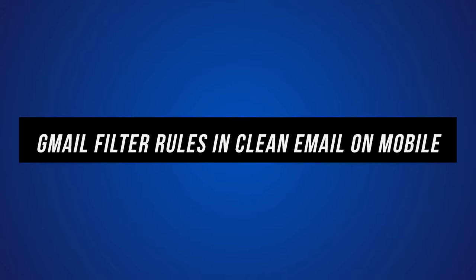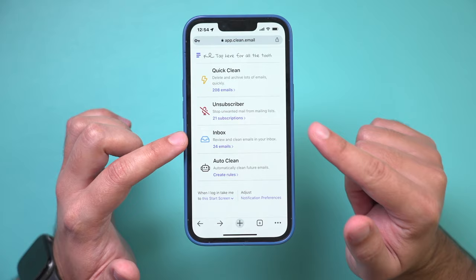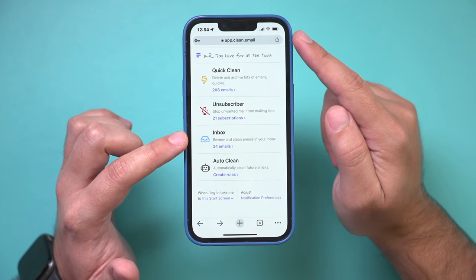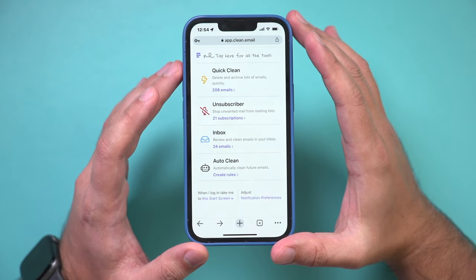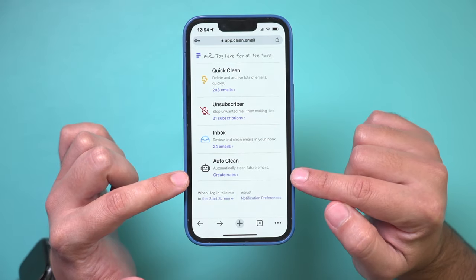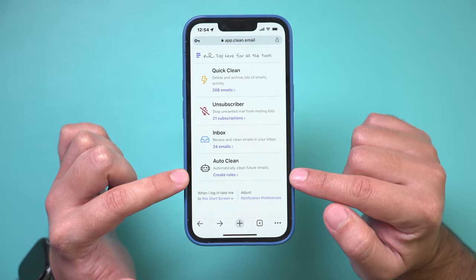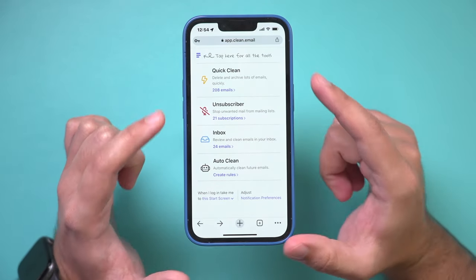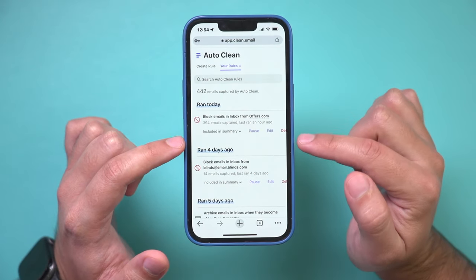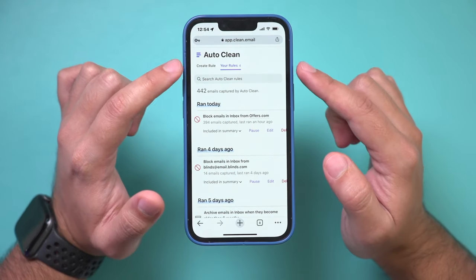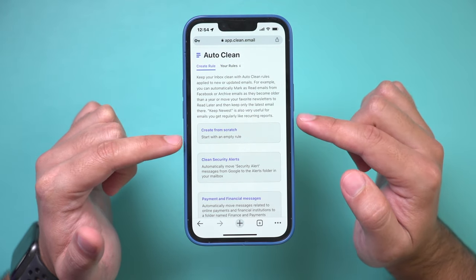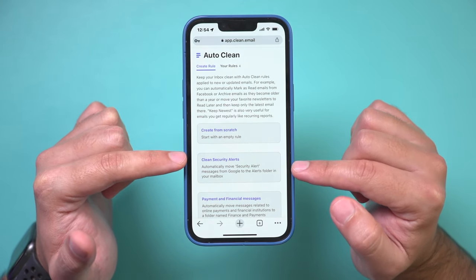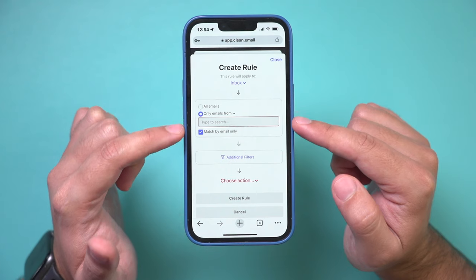Now, let me show you a big benefit with Clean Email using the mobile version of it at clean.email. I just logged into the same email account here. And I could actually create a rule from here. This is something I can't do with the Gmail mobile app. So if I press create a rule from here, again, I have some options. I could press create a rule. I could choose from some of these predefined rules or create mine from scratch.